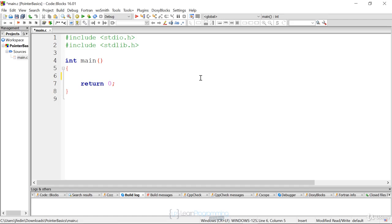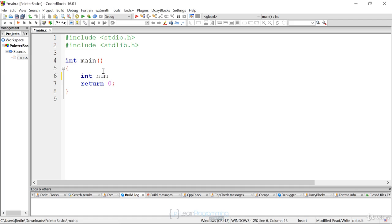All we want to do is create one integer variable and one pointer variable, and initialize both. The first thing I'm going to do is create an integer variable and name it num, and initialize it to 150.